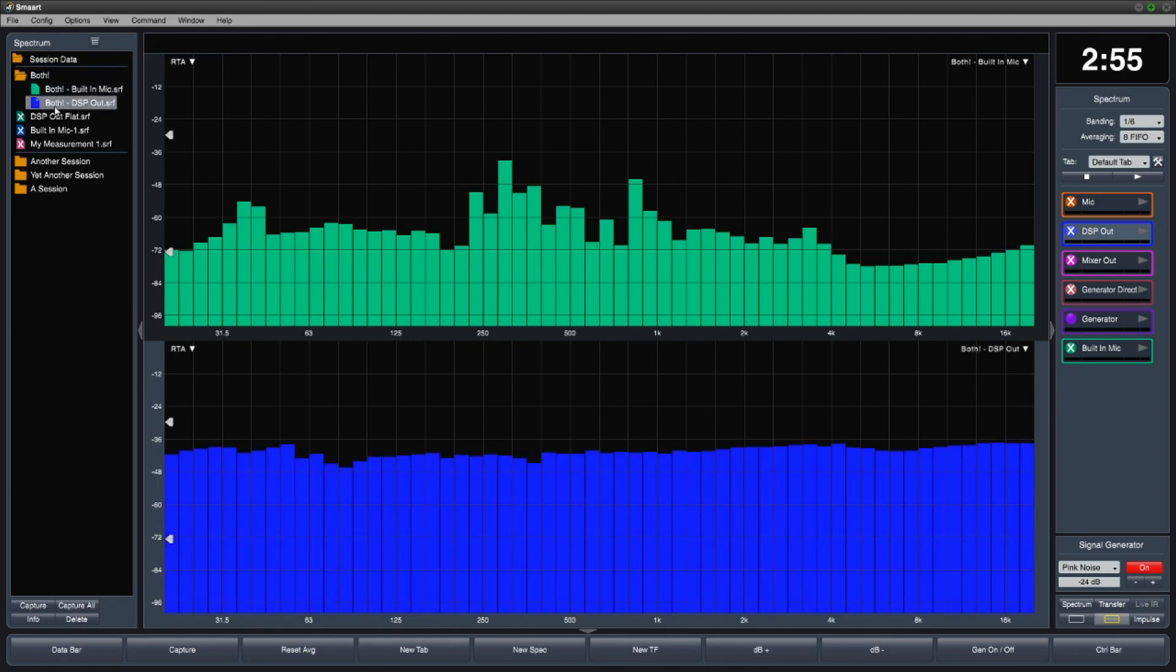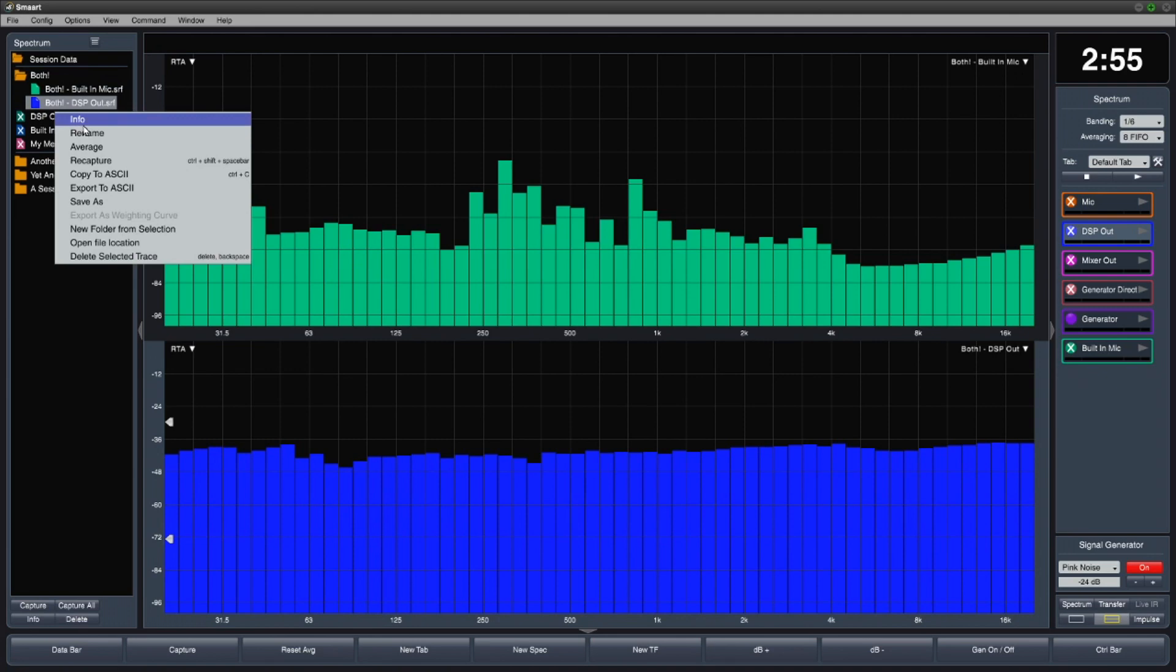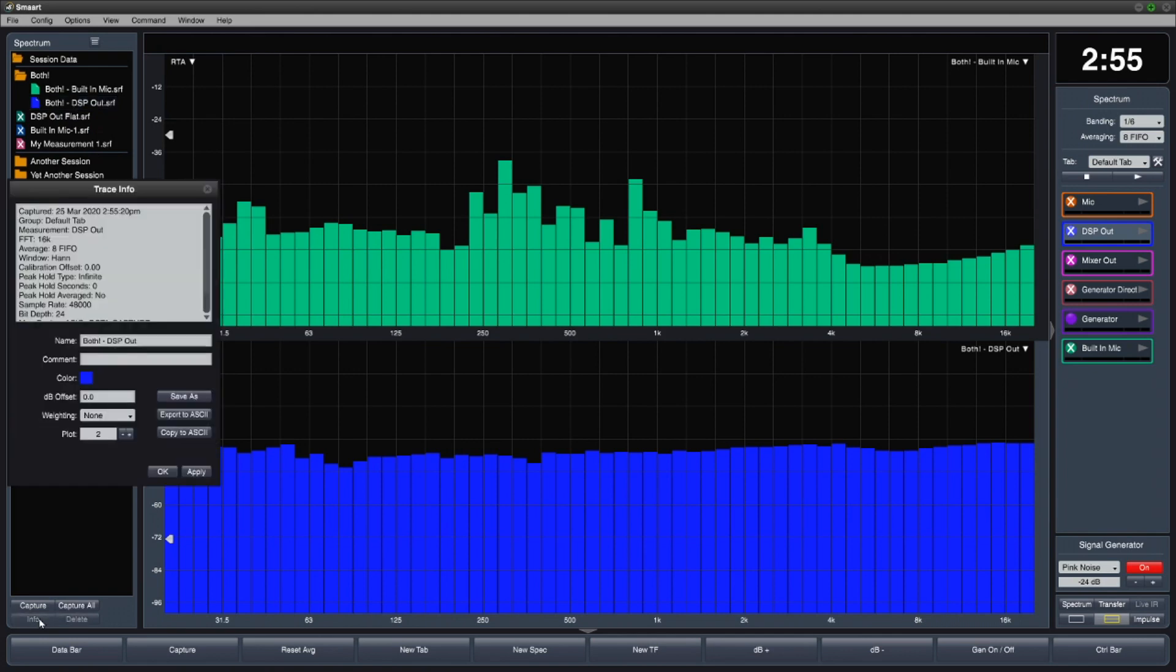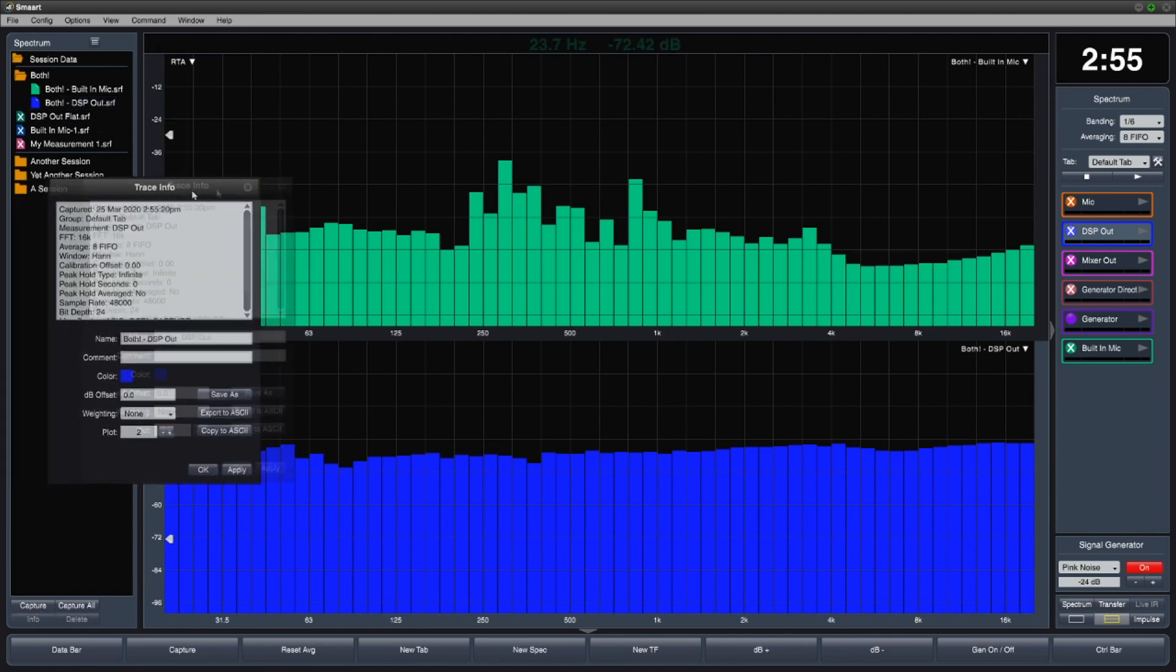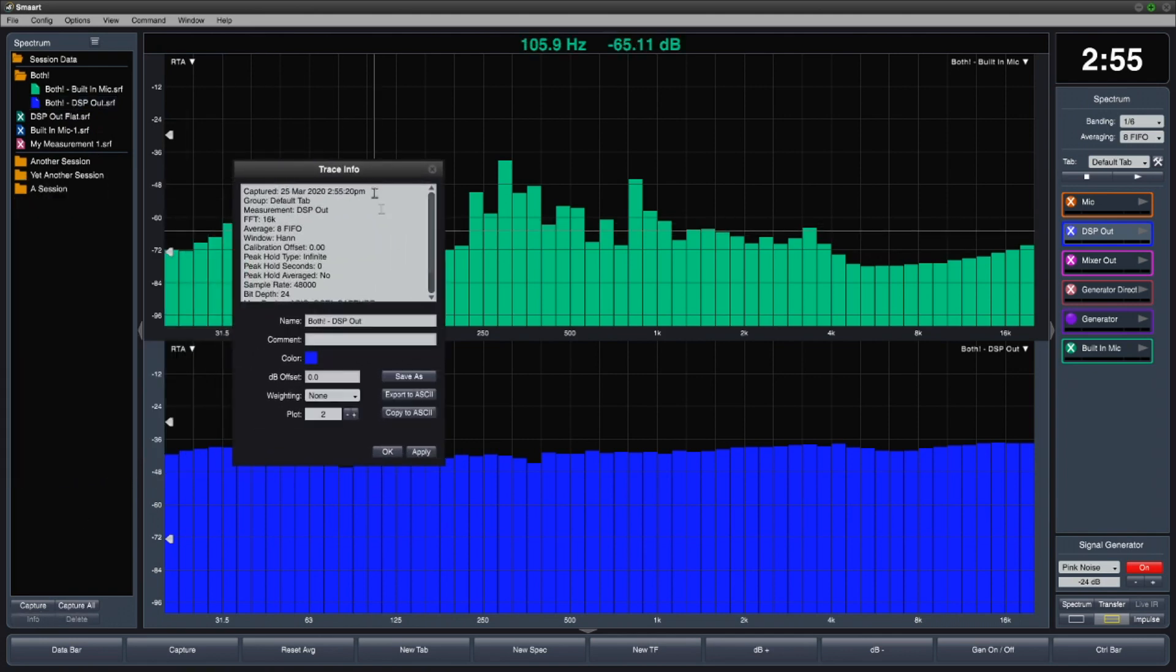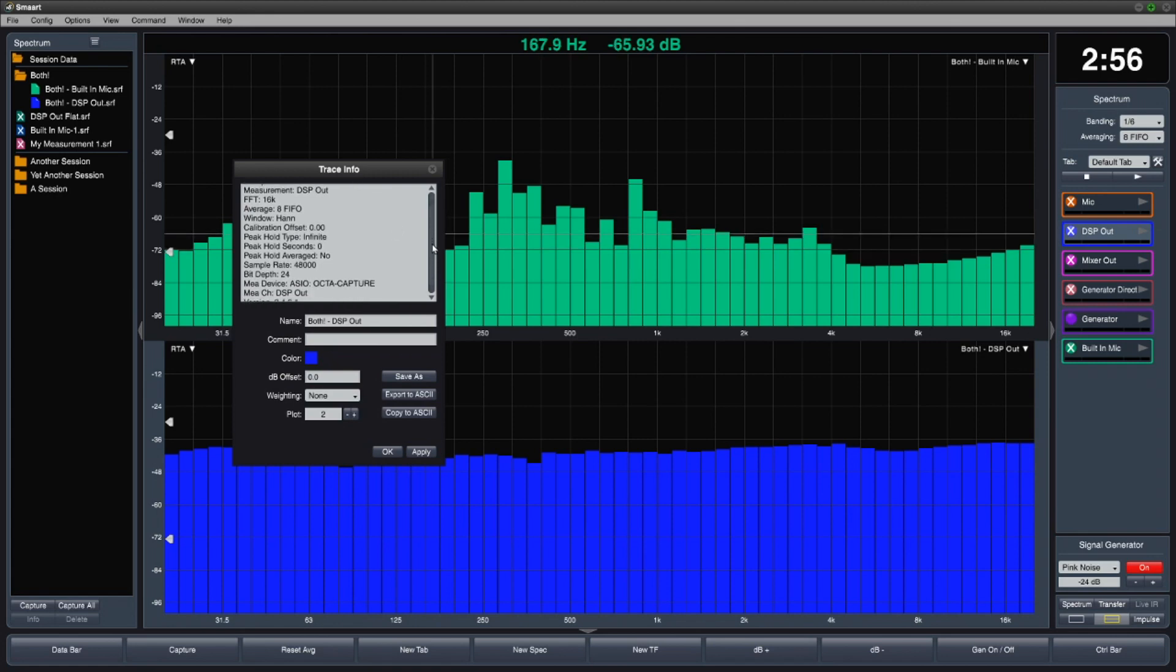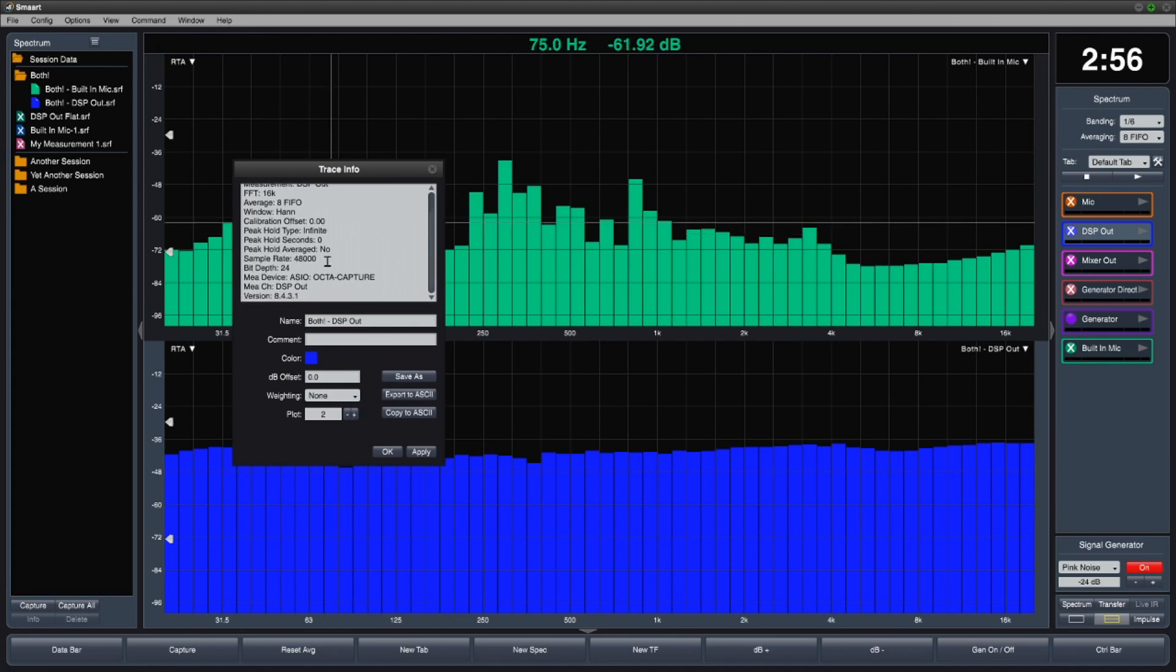Right-click on a trace and choose Info, or select a trace and use the Info button at the bottom of the data bar to view info about the saved trace, including the date and time of capture, and some information about how the measurement engine and the SMART application were configured when the measurement was taken. If you're running the demo version of the software, you won't see the full set of parameters here.